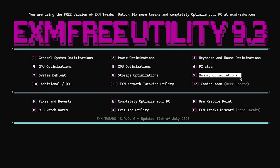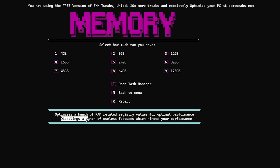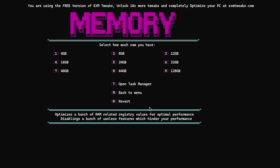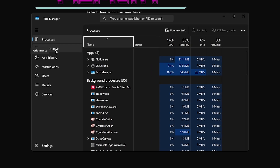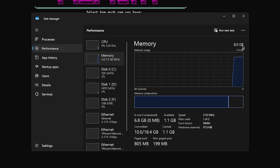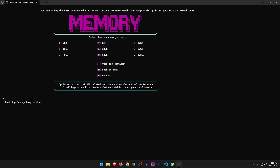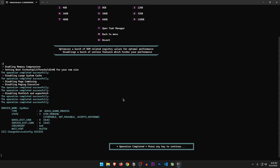Memory optimizations — optimizes a bunch of RAM-related registry settings for optimal performance and disables useless features which hinder performance. Here you want to select the RAM you have. Let's open Task Manager and go to performance — under memory I can see I have 8 GB of RAM on this machine. So I'm going to select option 2 and hit enter. And it applied all these changes.